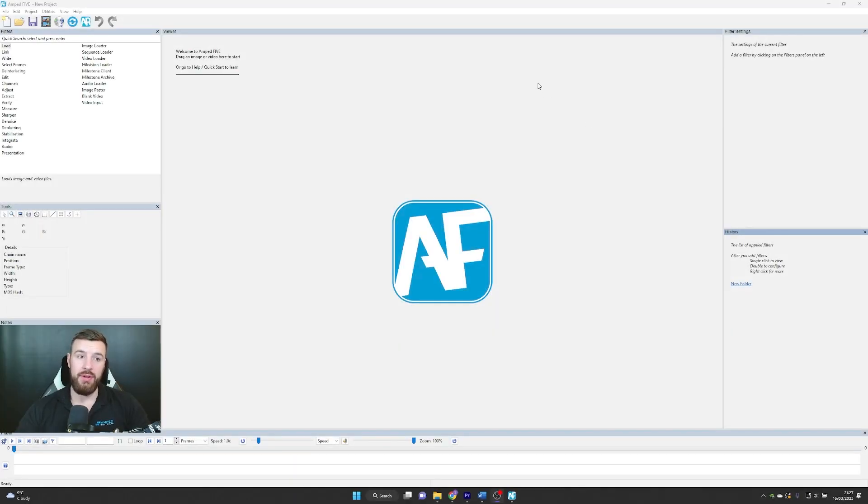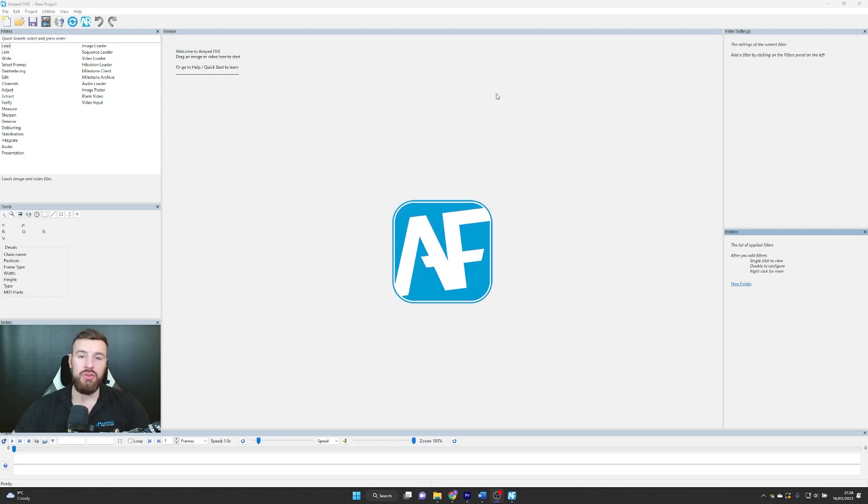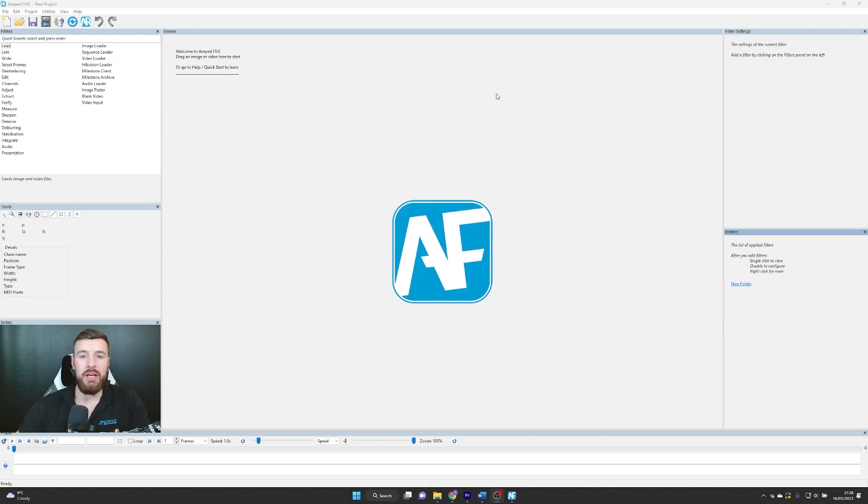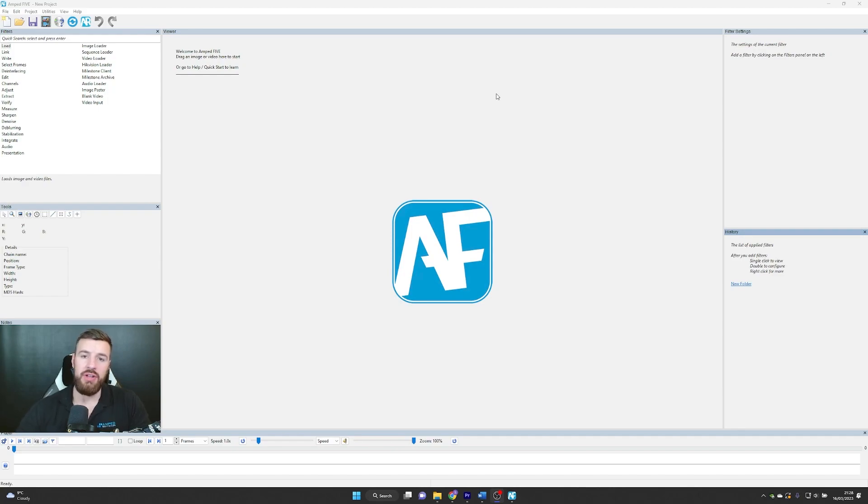First I want to talk about the validation tool. The validation tool is going to enable users to ensure that there's no differences between new versions of 5 to previous versions of 5. This is really going to help our users who are currently accredited and give confidence that as we update the software, nothing is changing internally with the filters.